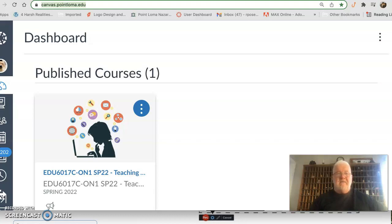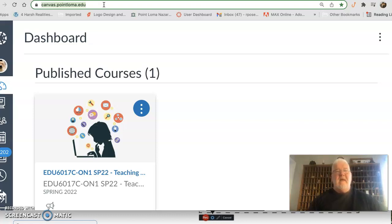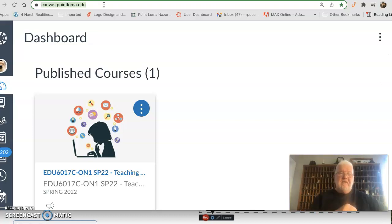I just wanted to show you about Canvas. First of all, I'm already in the dashboard, but all you would do on your laptop or computer is in the address line, type canvas.pointloma.edu. Remember that wherever you want to go on Point Loma — email, Zoom, whatever — it always follows that pattern, and you have to completely spell out 'pointloma'.